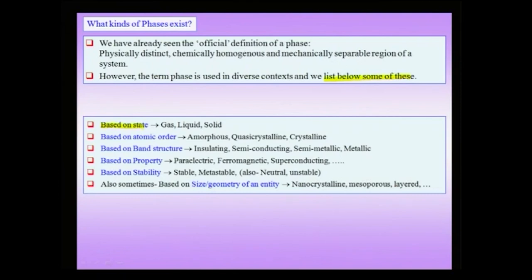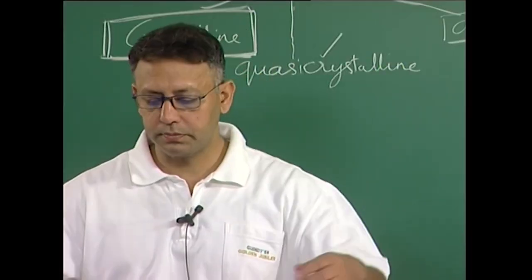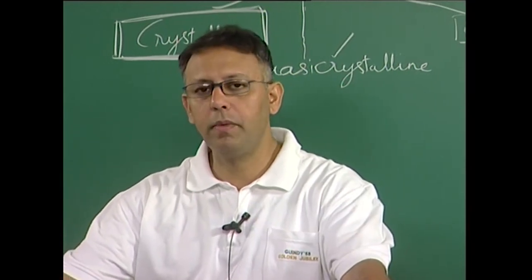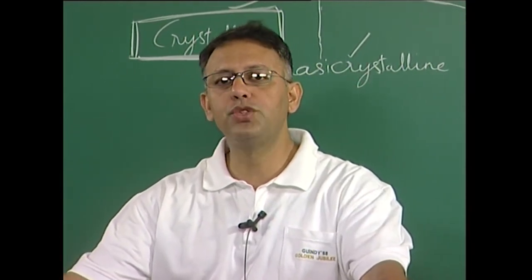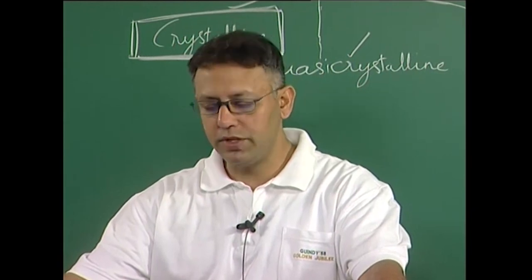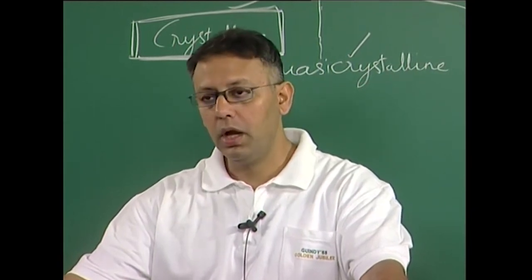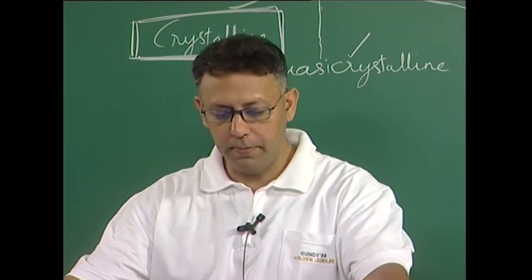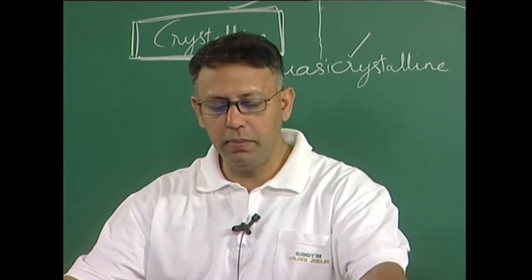From school days, we know that based on state, we can define a phase as gaseous, liquid, or solid. We have already seen that based on atomic order, you can have amorphous, quasicrystalline, and crystalline phases. We have also seen that based on band structure, you could have insulating, semiconducting, semi-metallic, and metallic phases. For instance, people often talk about a phase transformation from a metallic phase to an insulating phase — a metal-insulator transformation — which involves a change in property defined based on band structure.